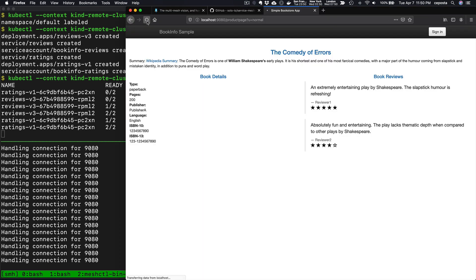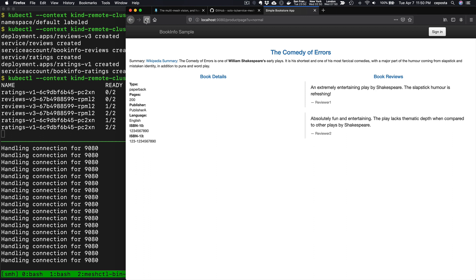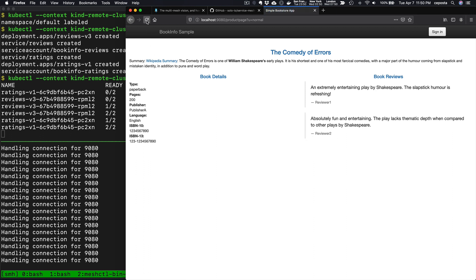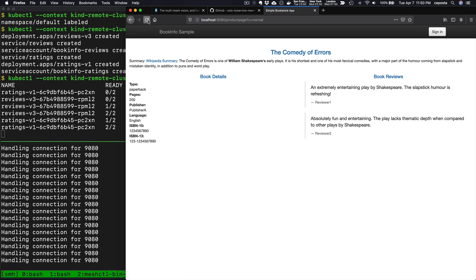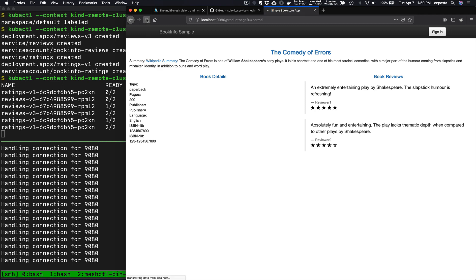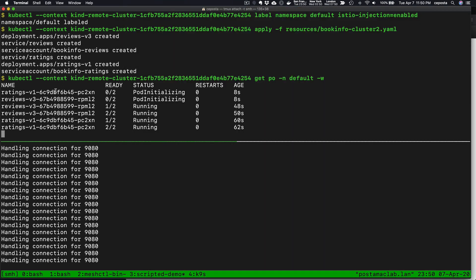Now we have the BookInfo components running in Cluster 1 and some of the BookInfo components running in Cluster 2. But if we go to the BookInfo page, we still see that the traffic's load balanced over V1 and V2 of the reviews service.